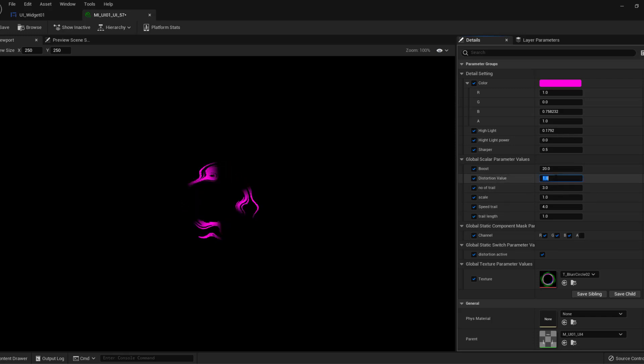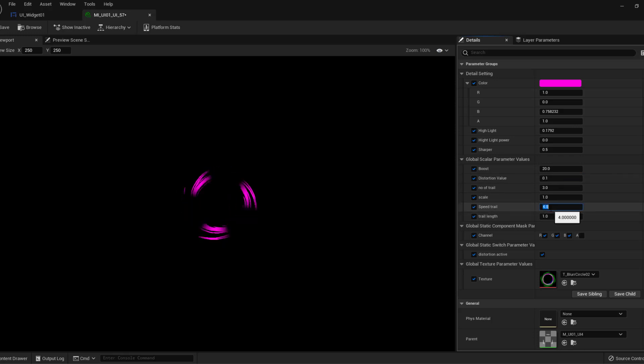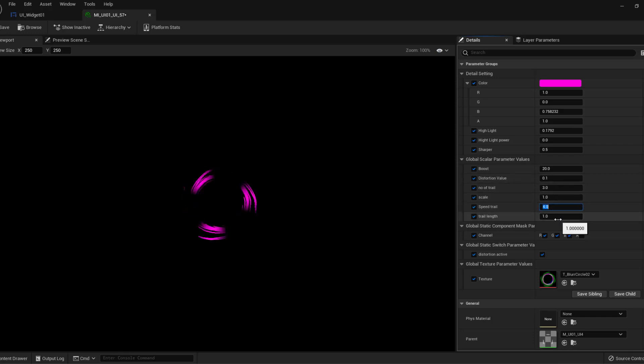You can control inverse by minus scale, number of the distortion, length of the distortion. You can use channel texture, you can change your texture. You have many controls for each effect.